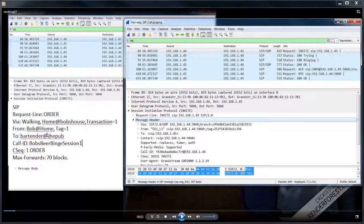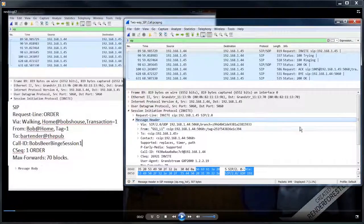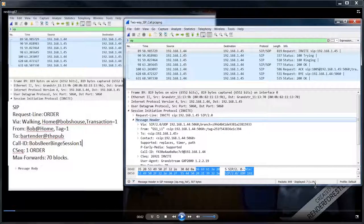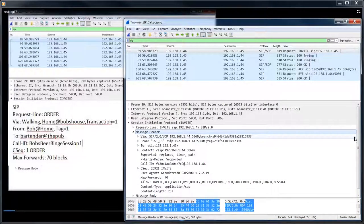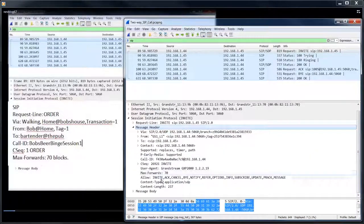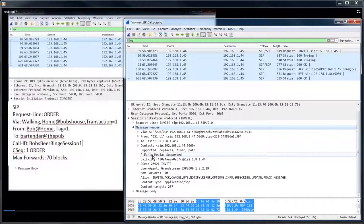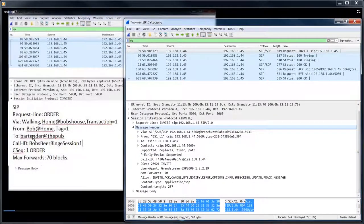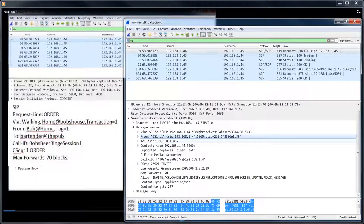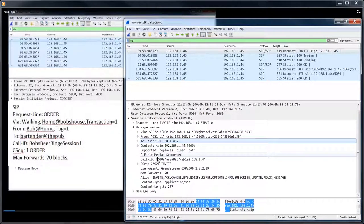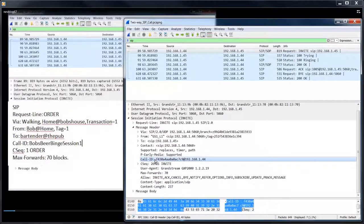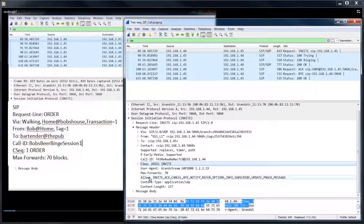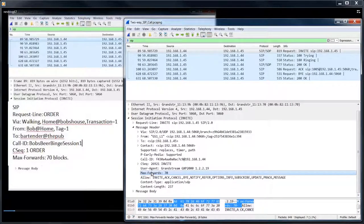And the required headers in the SIP message are the via, the from, the to, the call ID, the call sequence number, and the max forward. These are all the messages that are required for SIP to actually place a call. All this other junk that's in here is added as options, all optional. So we've got the via, the from, the to, the context, the call ID is required. The sequence is required and the max forwards.